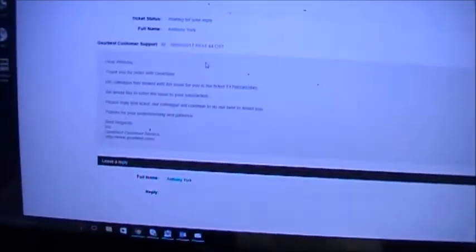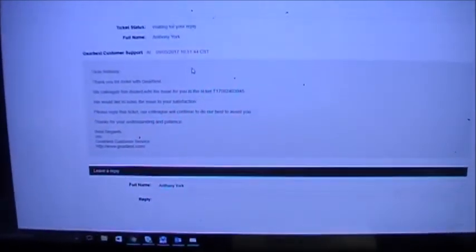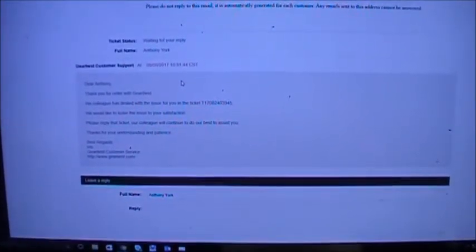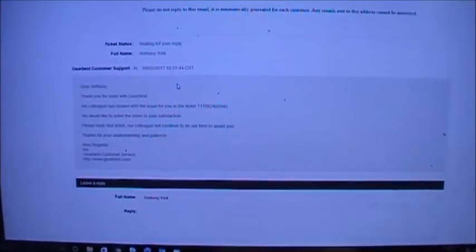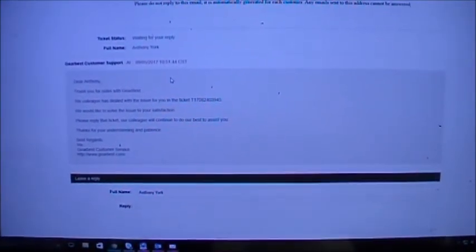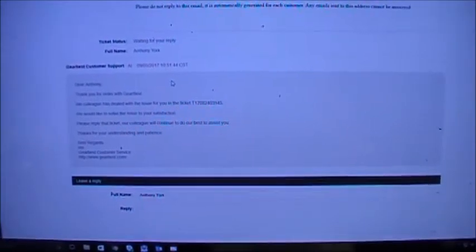This is a hoot - this came in at 9/5, which was 12 days ago. If you can read this, hopefully the camera's picking this up. It says 'Thank you for your order from Gearbest. Our colleague has dealt with the issue for you in ticket T7-0...' - that's the ticket I just showed you. They didn't deal with the issue. It says 'We would like to solve this issue to your satisfaction. Please reply to that ticket. Our colleague will continue to do their best to assist you.'